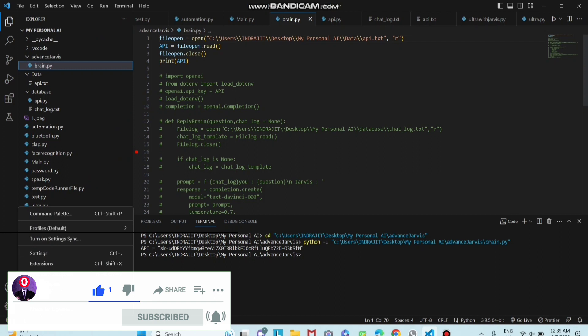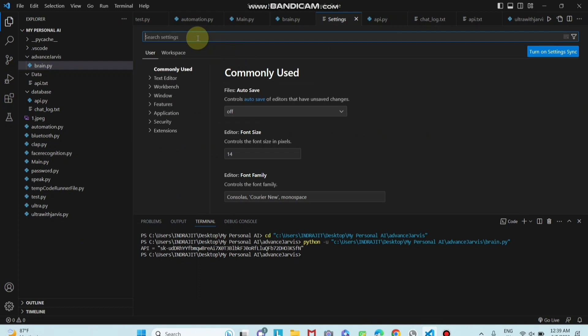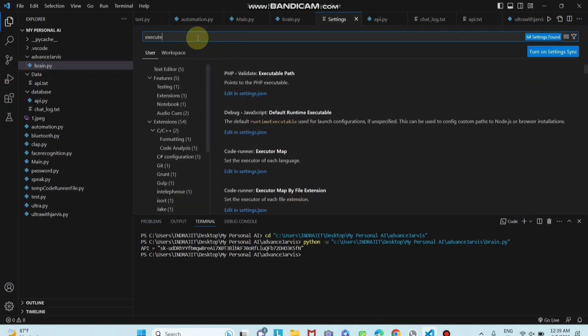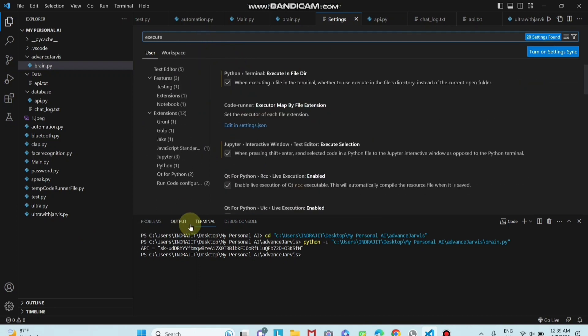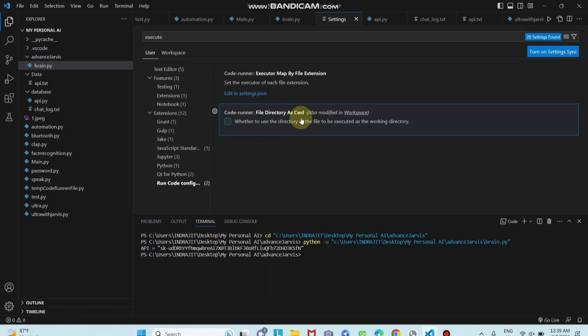For this you have to go in your VS Code settings and you can see here settings option. Just you have to write here execute. And you will find run code configuration. Just you have to click here and you have to tick this file directory as CWD, whether to use directory of file.